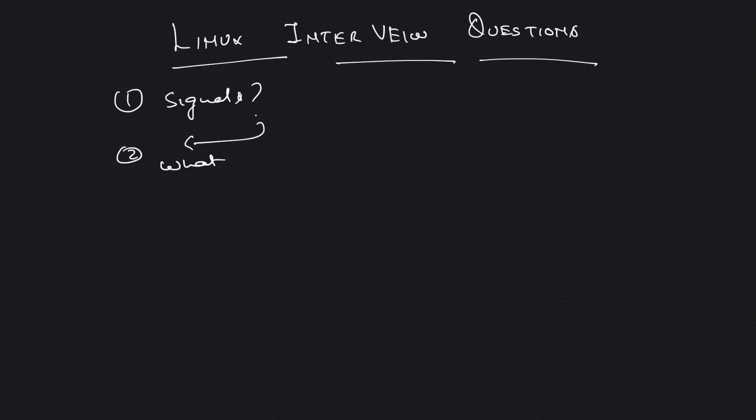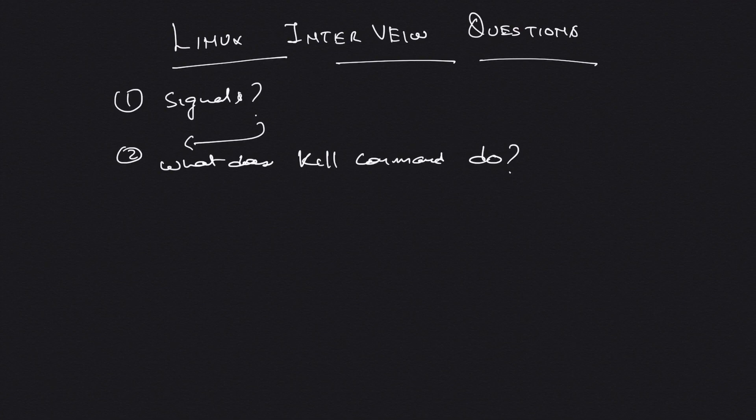What does kill command do? If you thought that kill command is used for killing a process, then you are wrong and I would suggest you just go back on the internet and find what kill command does.